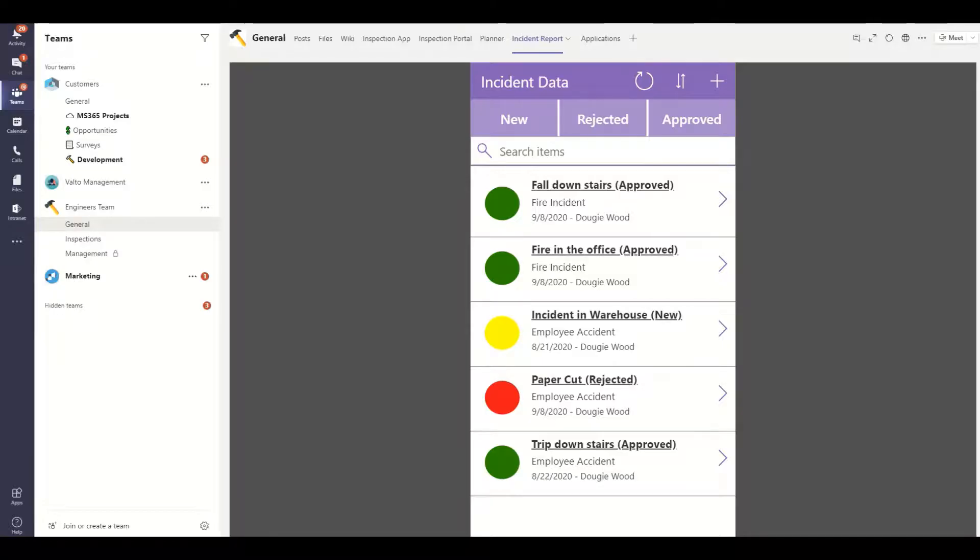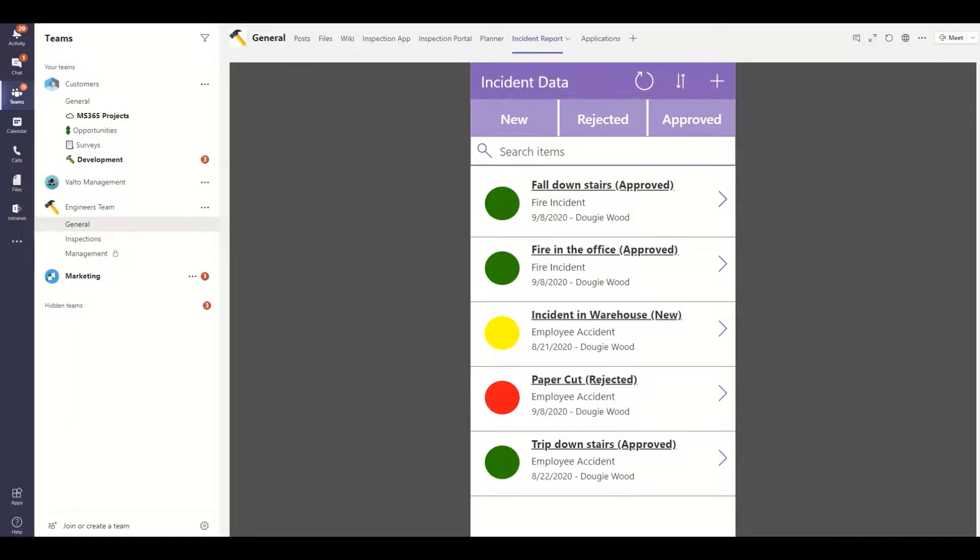In the second video that would be titled customizing canvas apps and moving form fields we would be looking at how you can then style your app and move your fields around within the app that has been created.